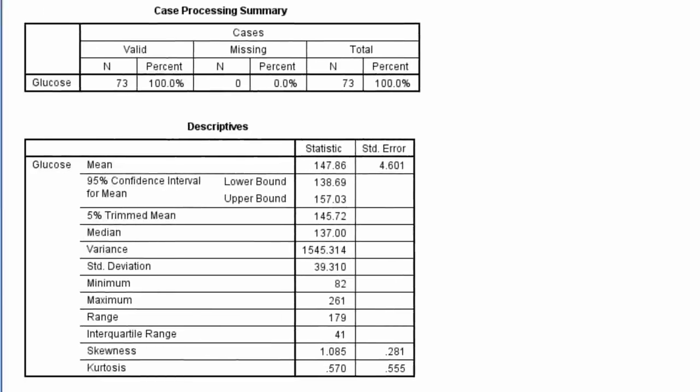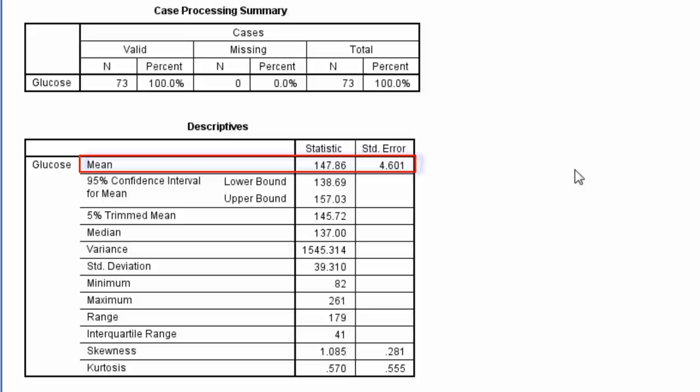In the output window, notice in the top row of the descriptives, we see the mean for glucose is 147.86, and to the right is the standard error of the mean, which equals 4.601.